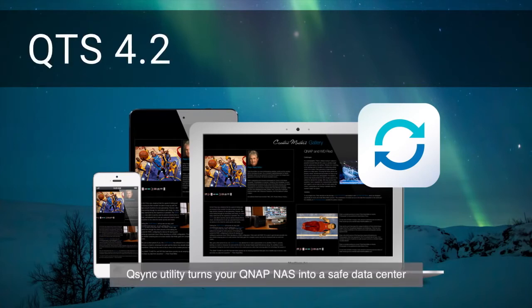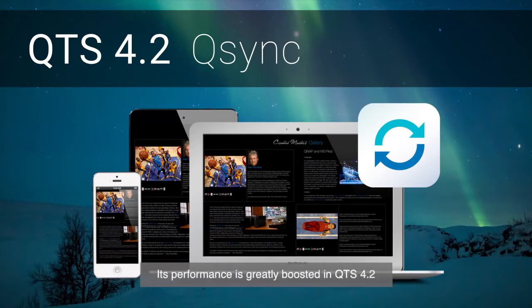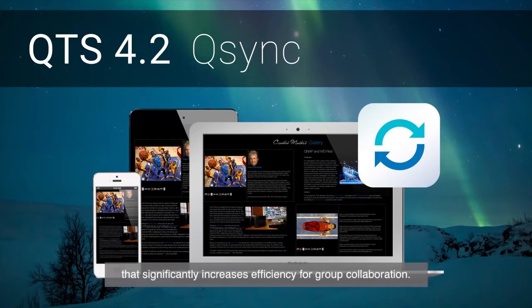Q-Sync utility turns your QNAP NAS into a safe data center for file synchronization with huge storage. Its performance is greatly boosted in QTS 4.2 that significantly increases efficiency for group collaboration.